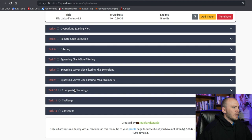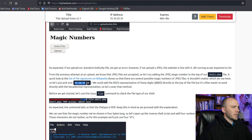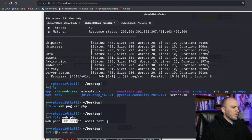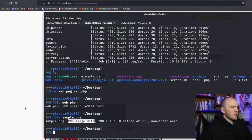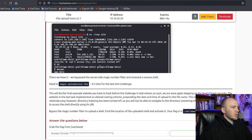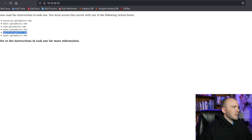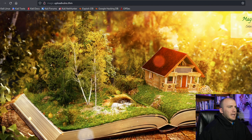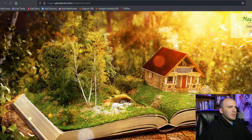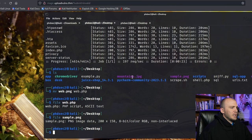Interestingly, you don't even need the png prefix - just php5 on its own bypasses this filter. Now let's check out magic numbers. We have magic bytes that can be placed at the top of a file to change how its type is detected. Running the file command on web.php shows it's a PHP script; running it on sample.png shows it's a PNG image. On this next challenge, we need to use magic bytes to get our shell to upload. The page says gifs only.